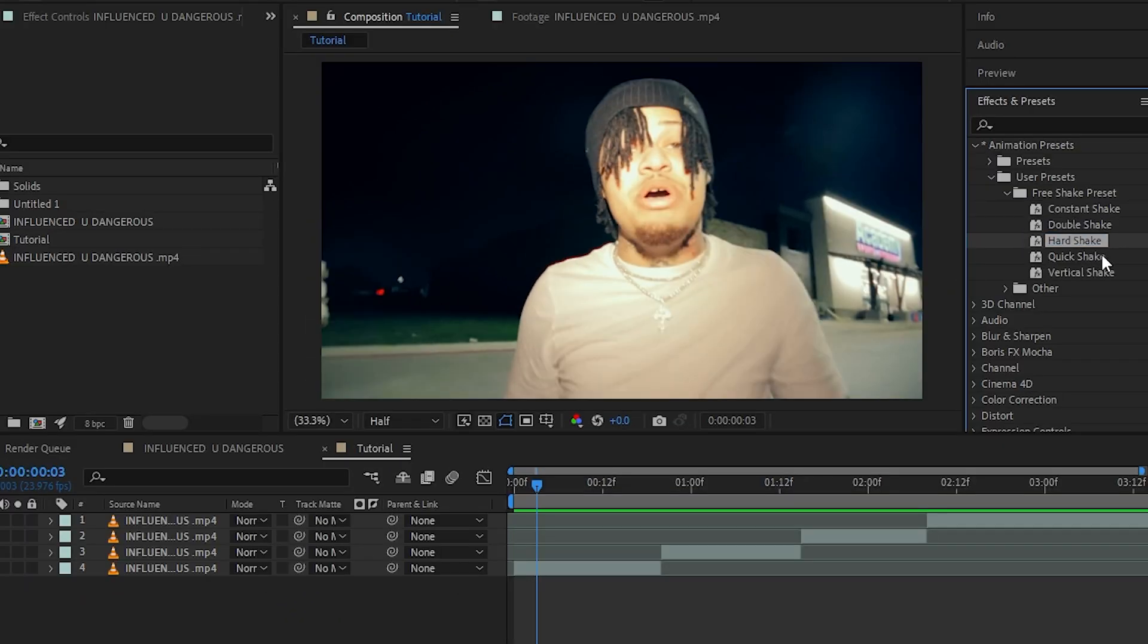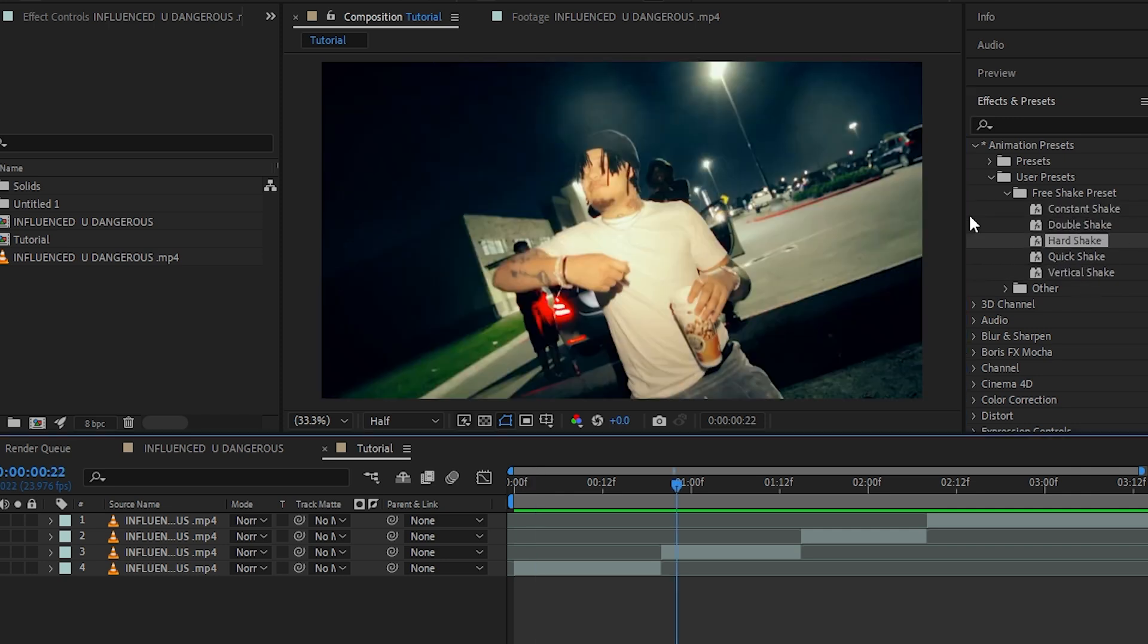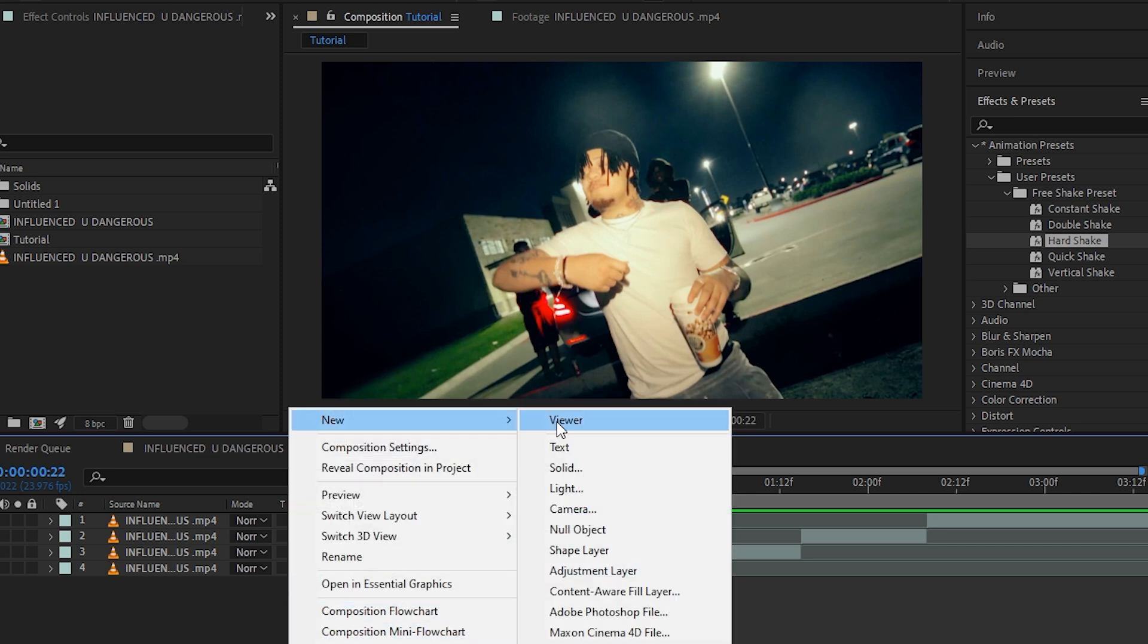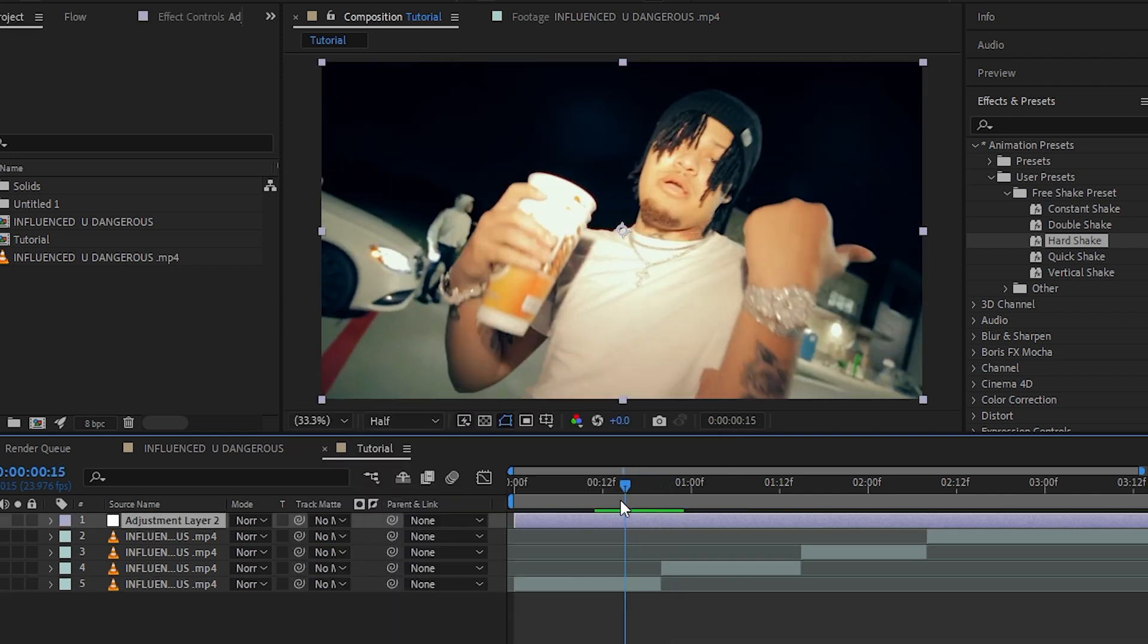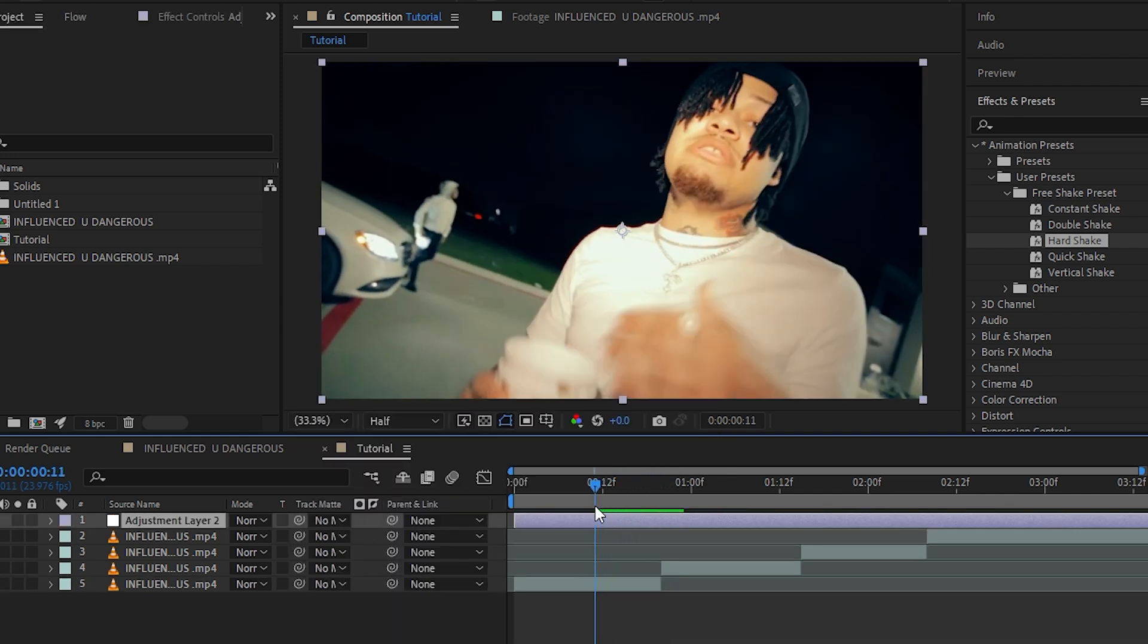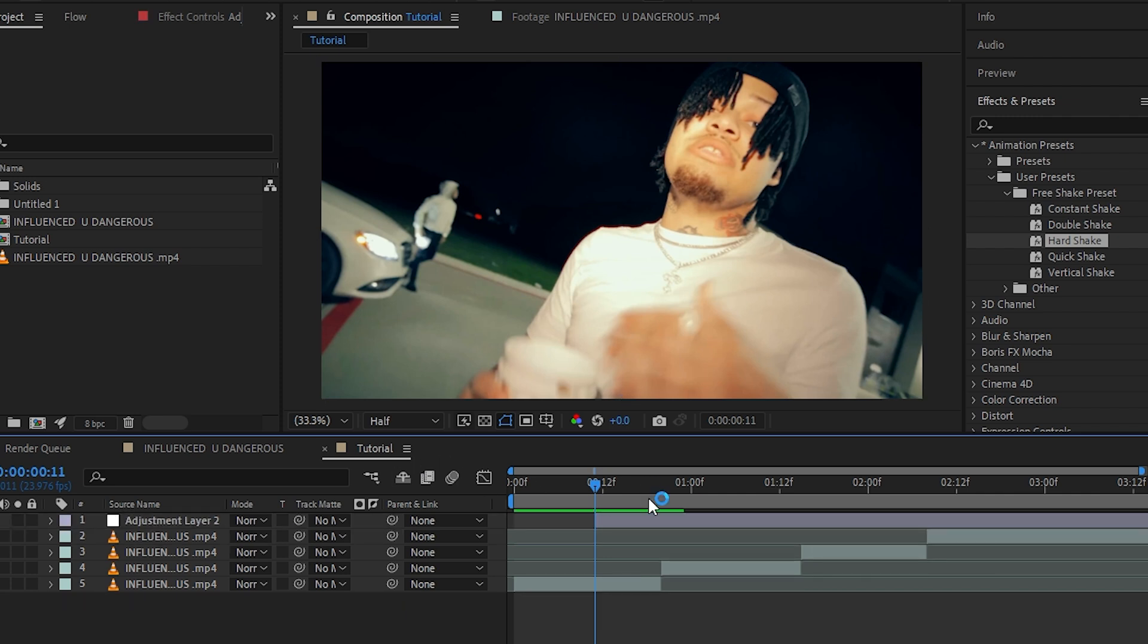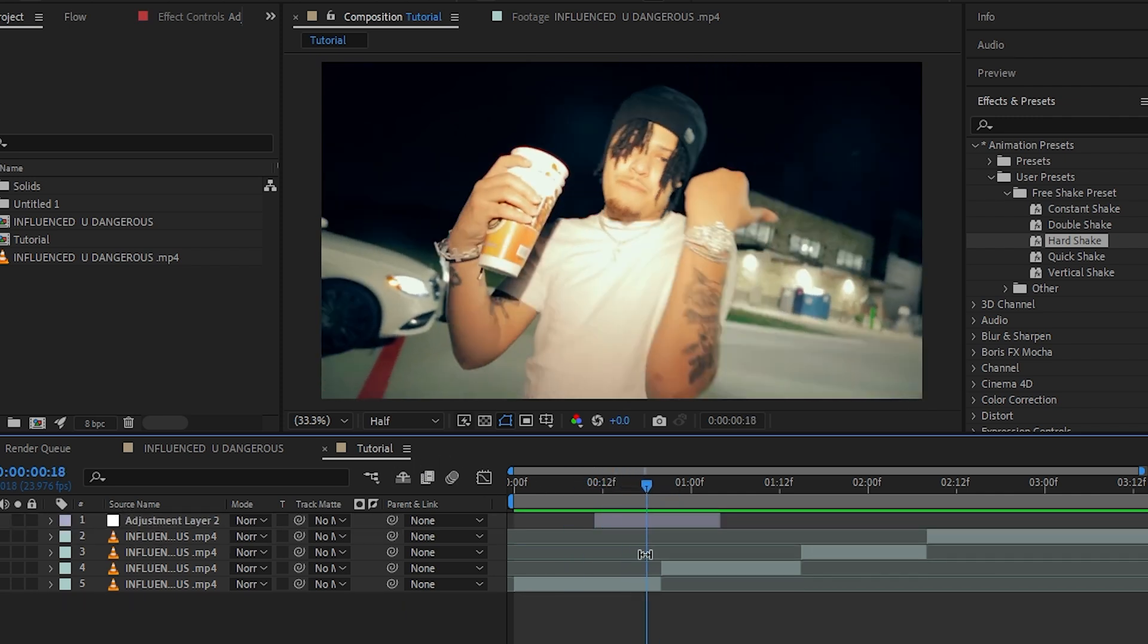Once you have downloaded and installed all of your presets, you have five presets for free. To apply this effect, I'm going to create a new adjustment layer by right-clicking and clicking on adjustment layer like that. Then I'm going to hit Ctrl+Shift+D to cut it so it is not that long. By the way, you can skip ahead if you want to see the Premiere Pro showcase.